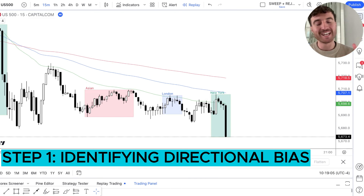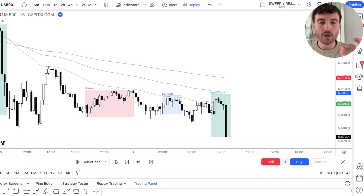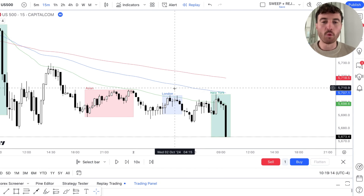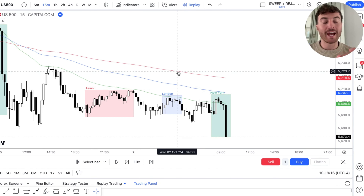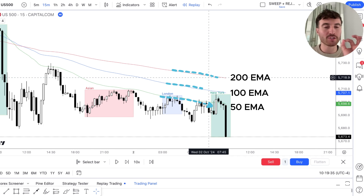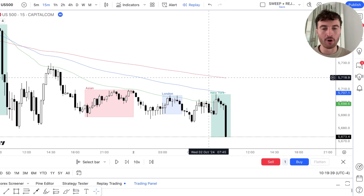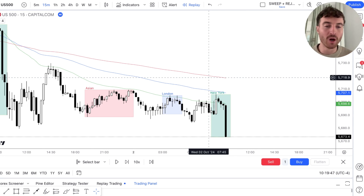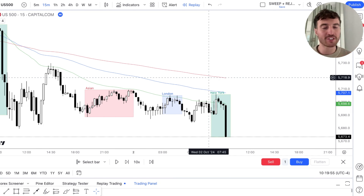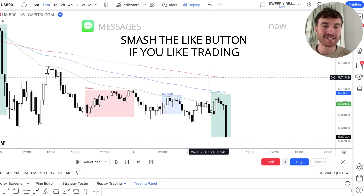Step number one is identifying our directional bias. All you need to do is apply the 50, the 100, and the 200 exponential moving average to your chart. When all of the EMAs are in order — for example, the 50 is on the bottom, the 100 is in the middle, and the 200 is on the top — this indicates we are only looking for shorts on this market. If you're looking for a long trade, you are essentially counter-trend, and therefore that trade will have a lower probability of success. Ensuring the EMAs are in order means we are simply trading with the trend.